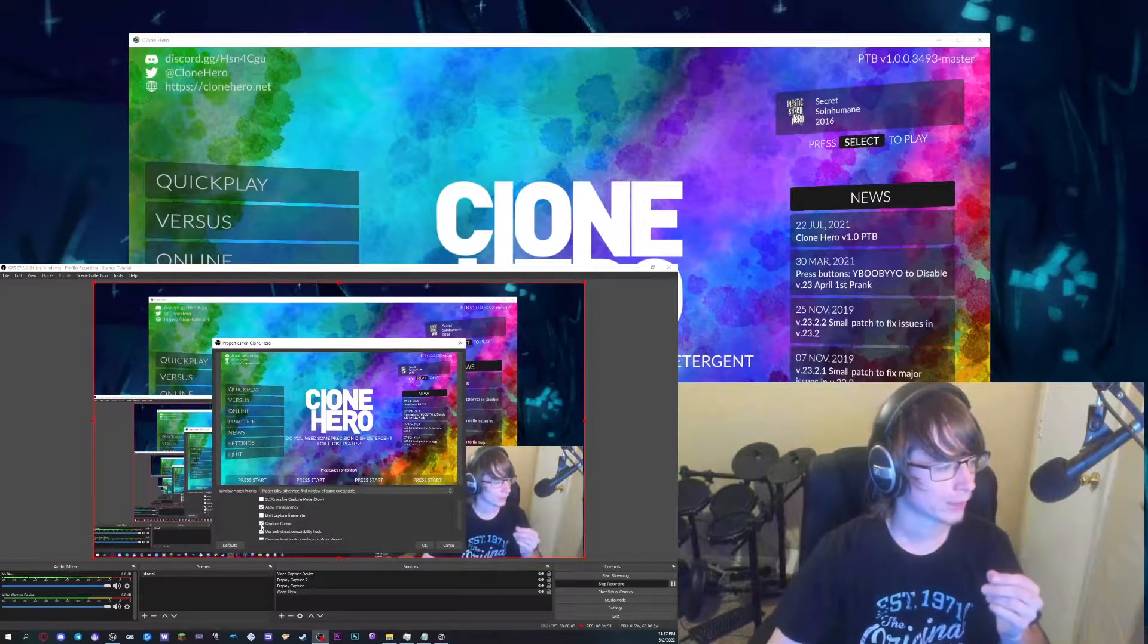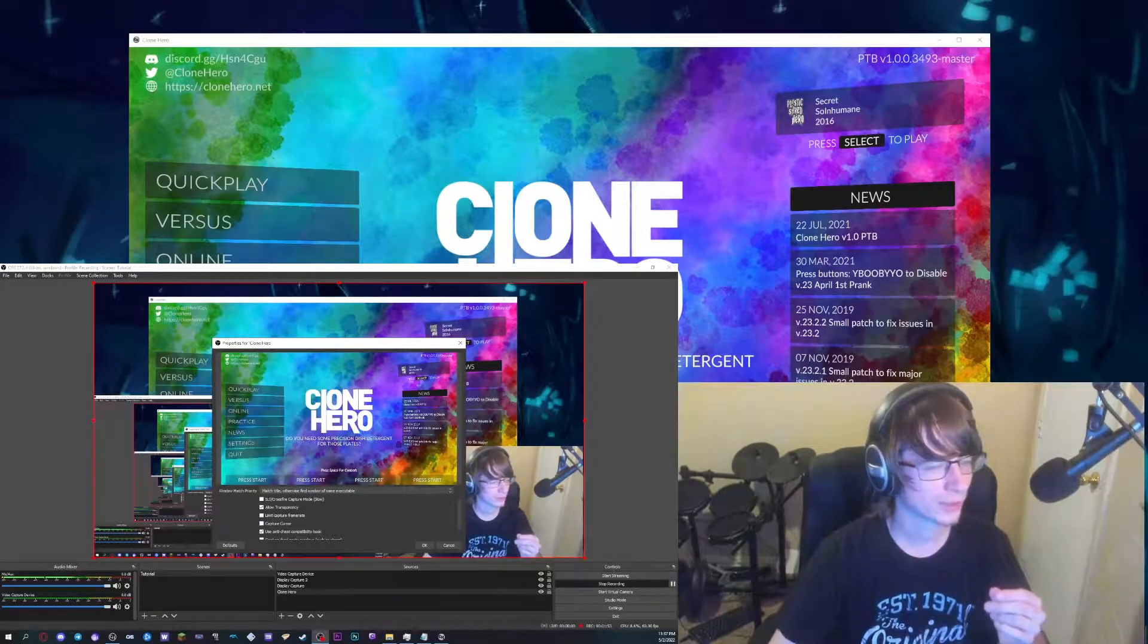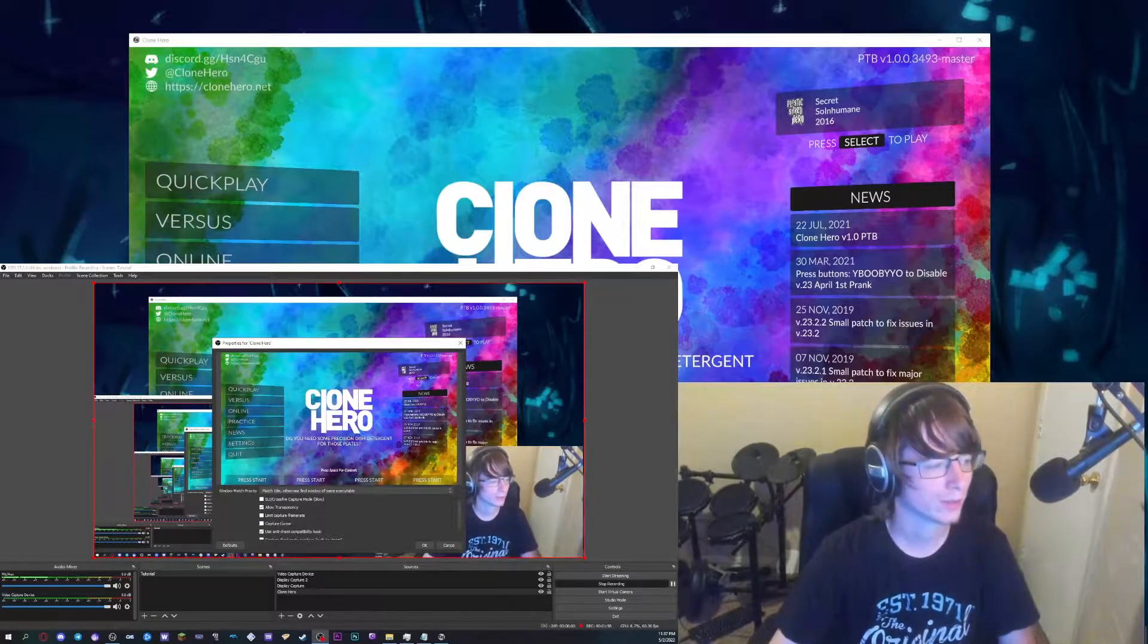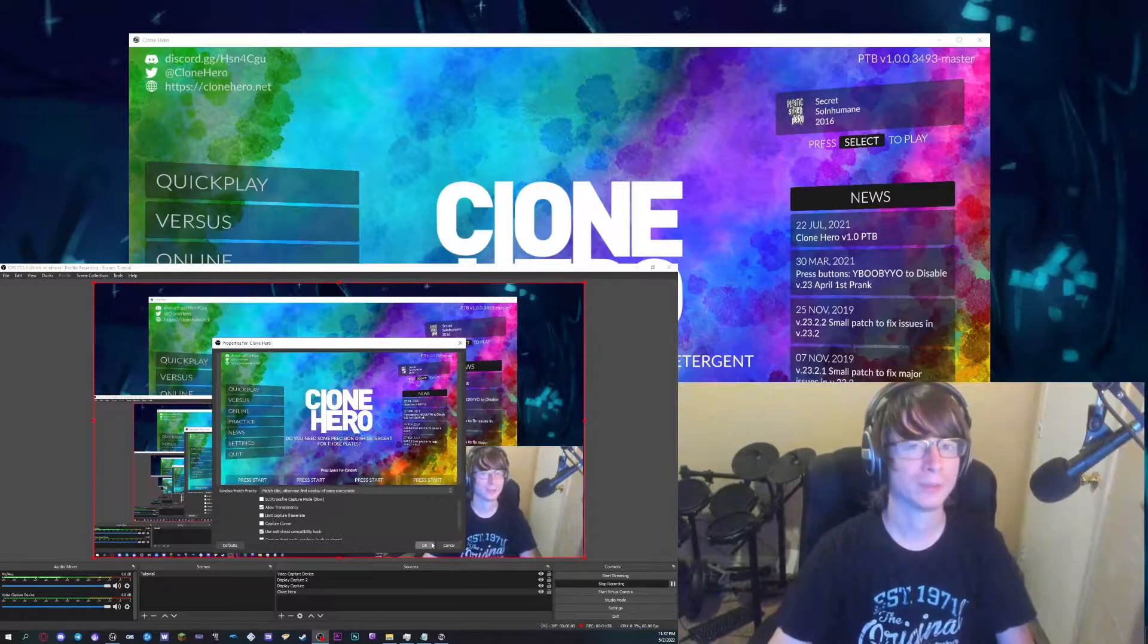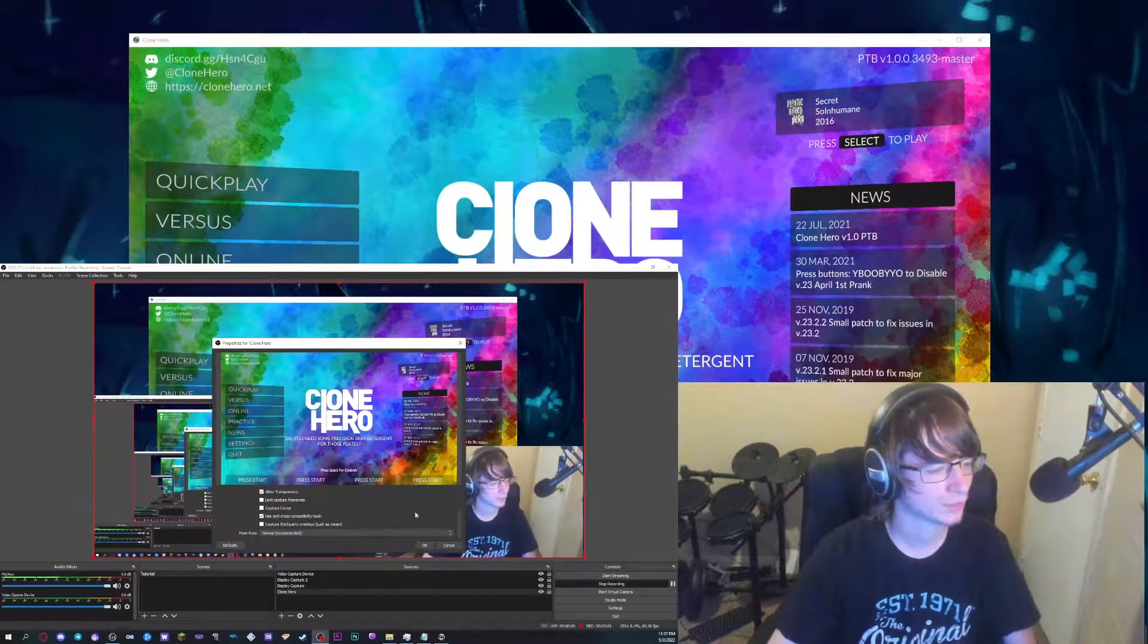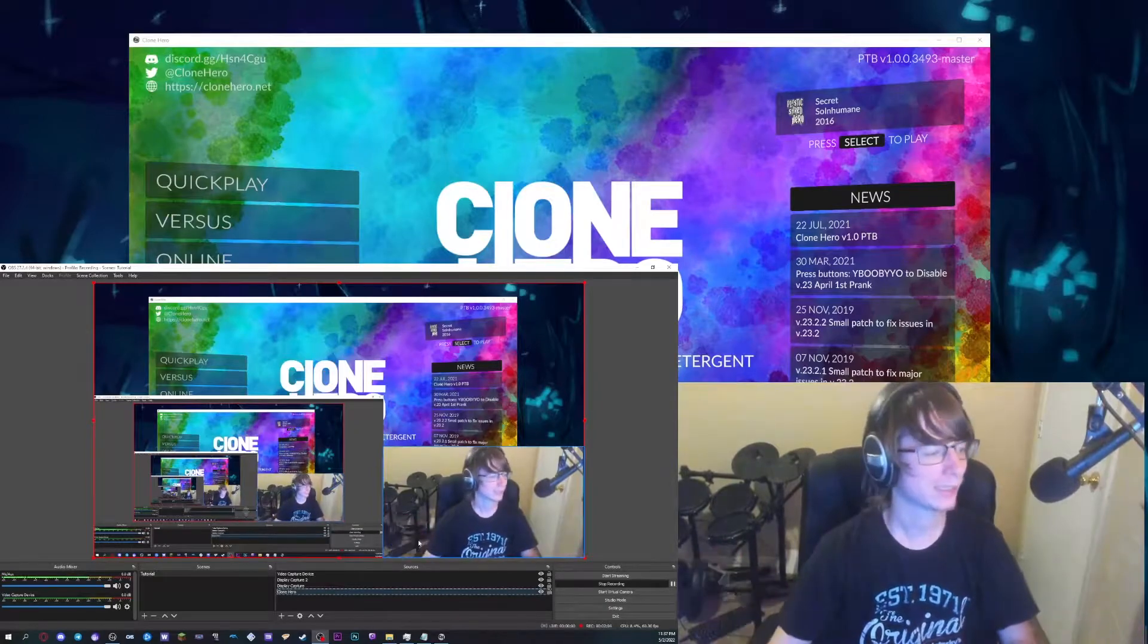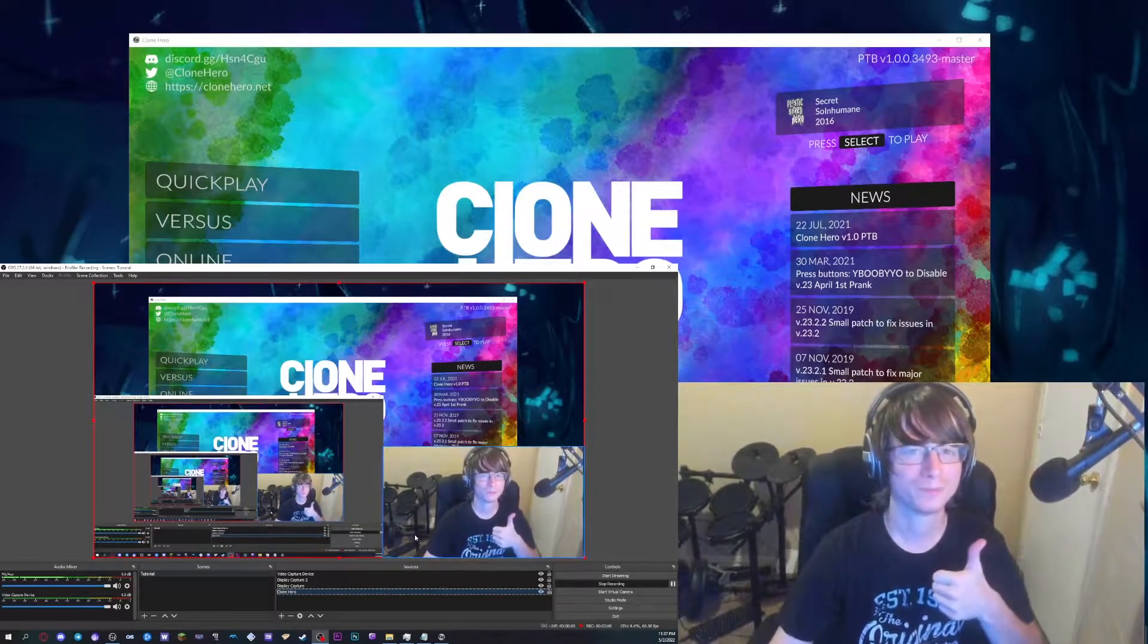So now if you want to use transparency mode with your camera, you're going to want to go ahead and click allow transparency. Now if you don't, then don't click it. But we're going to go ahead and leave that on. We're going to click capture cursor just so that you're not capturing the cursor when you're mousing over Clone Hero in case you happen to leave it over it or something. And boom, it's there. Cool.